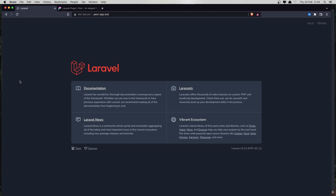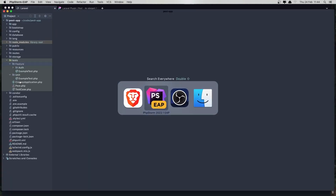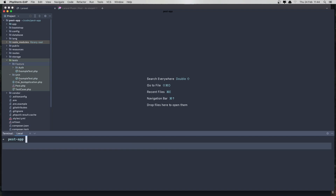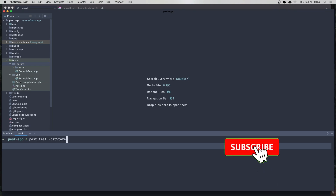In this project, I want to create a post, but only authenticated users can create a post. For that, first we make tests and after the tests drive us what we need to do. Go to the terminal and run artisan make:test PostStoreTest.